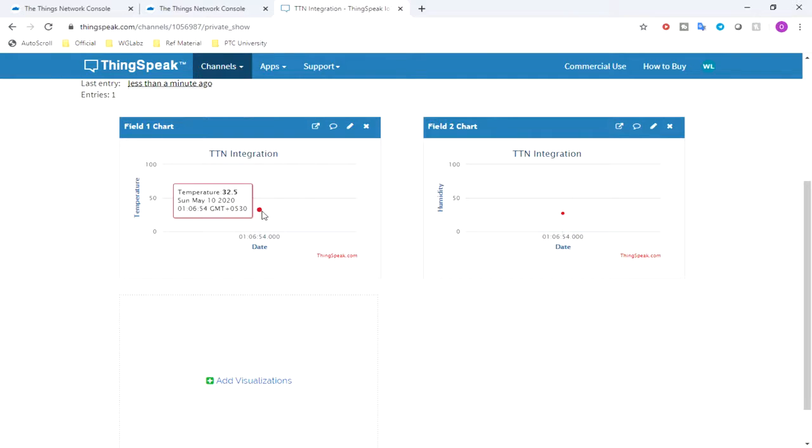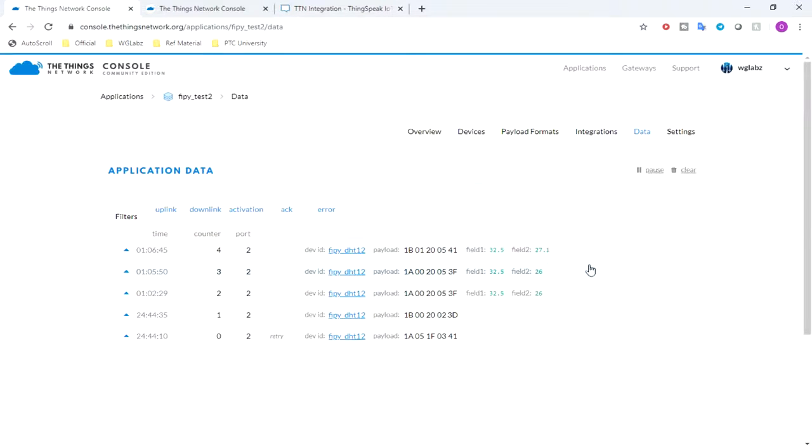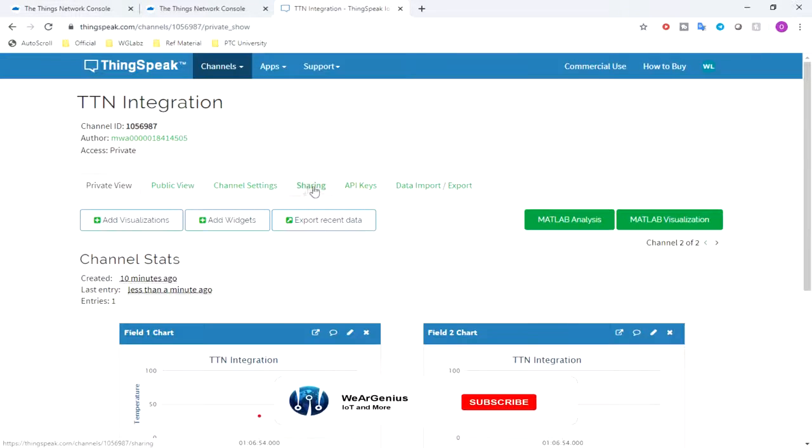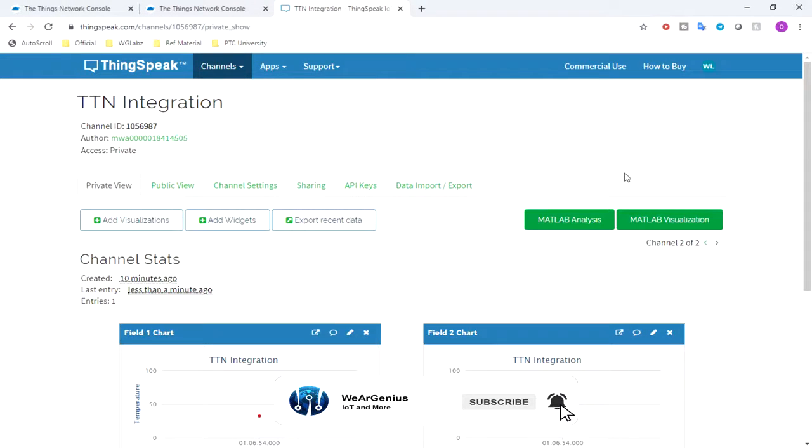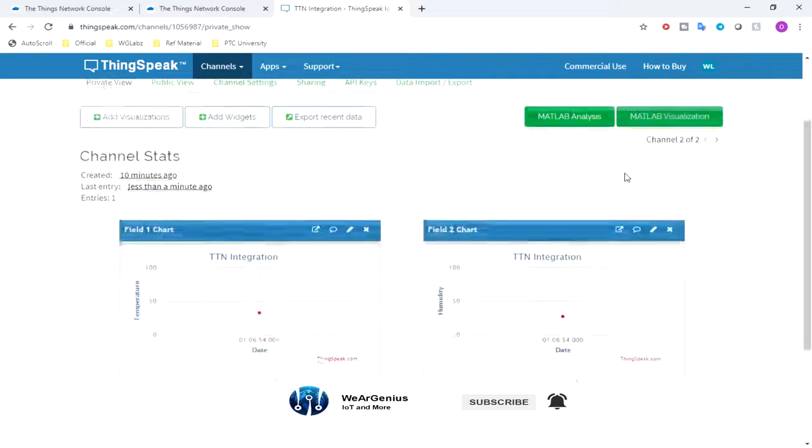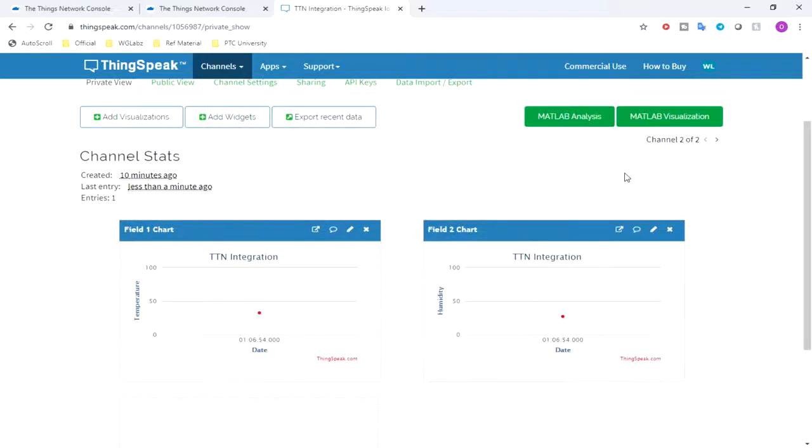And yeah, you can see over here the data has come. That's pretty much all about it guys. And I hope you have enjoyed this video. If so, hit the thumbs up button. And if you have not subscribed to our channel yet, consider subscribing it and see you next time with our next video. Till then, goodbye.